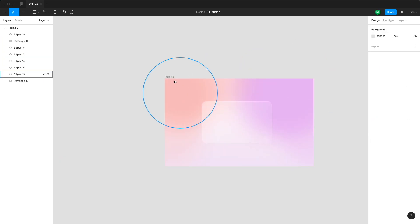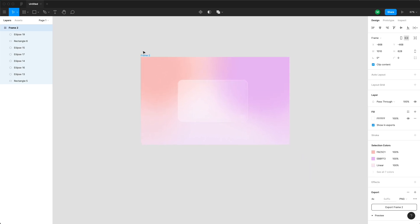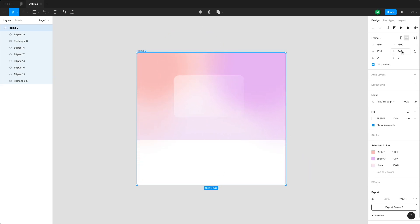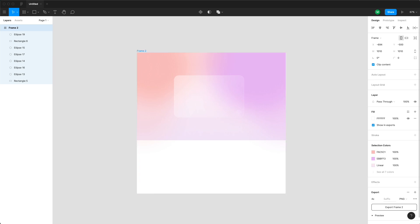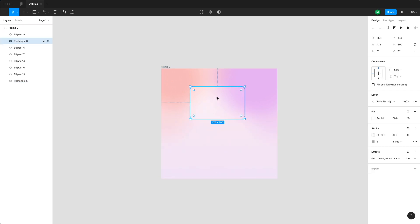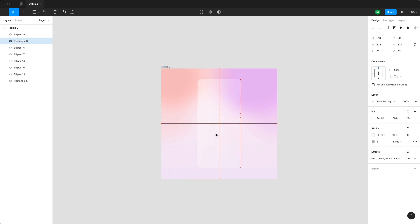I'm going to remove everything but the background and the card. I'm making the background frame a perfect square by typing the height the same as the width, then stretching the gradient down. We're going to be making a simple floating iPhone shot, so I'm changing the card layout to 375 by 812, which is a standard iPhone resolution.